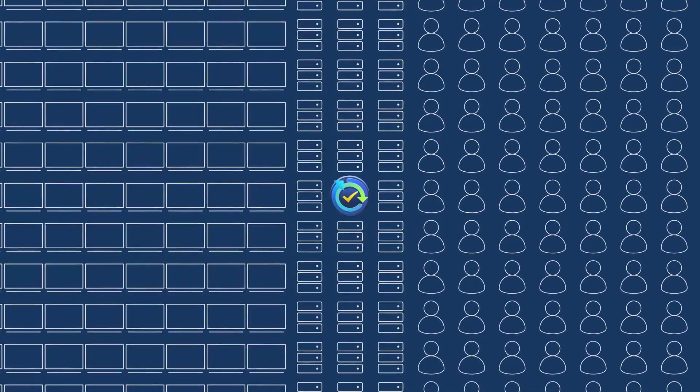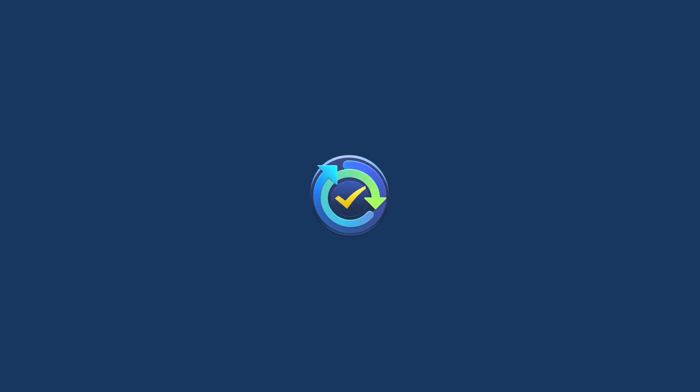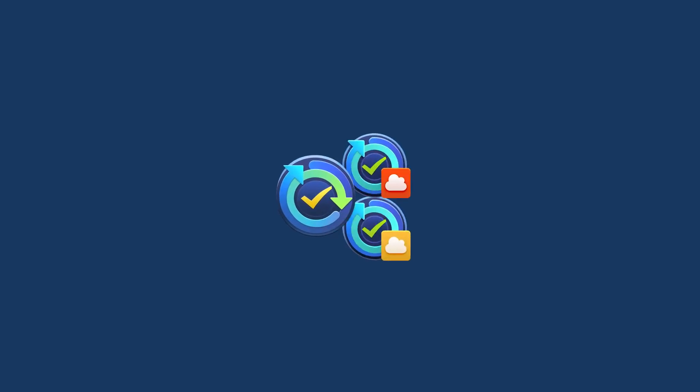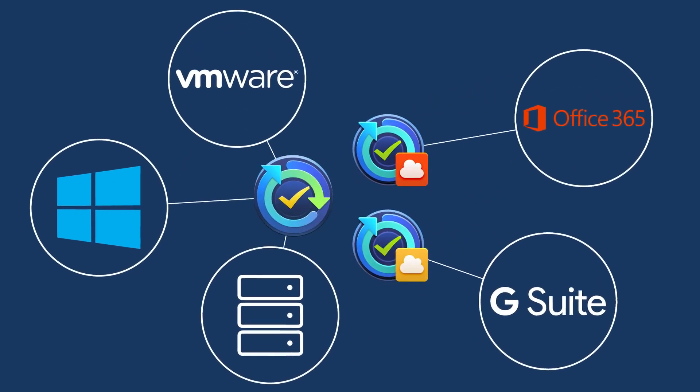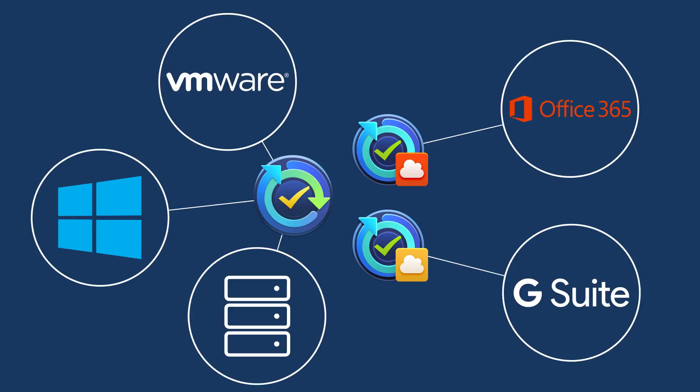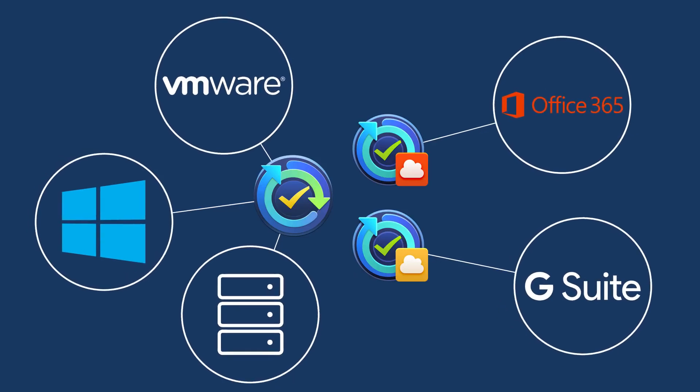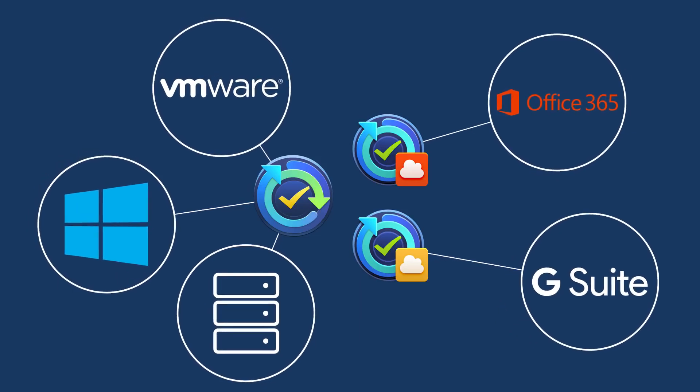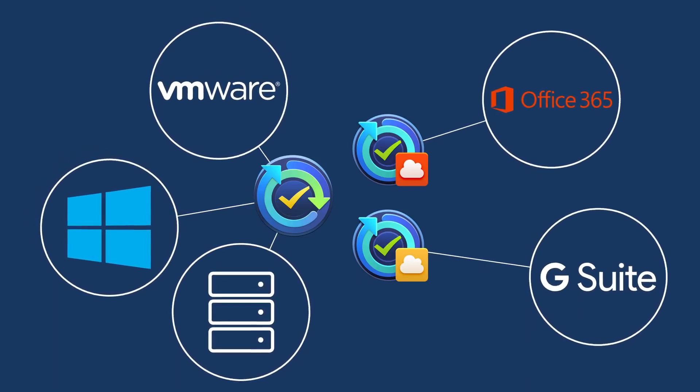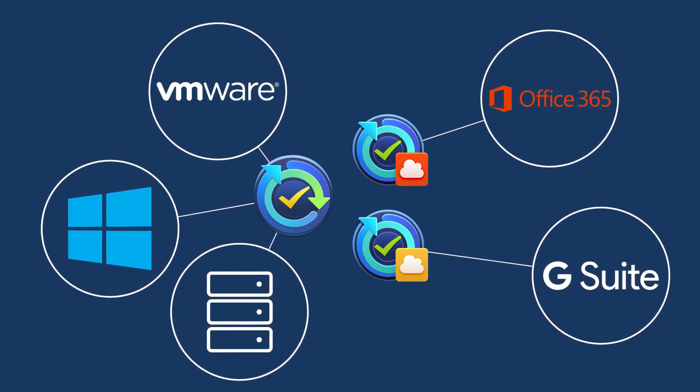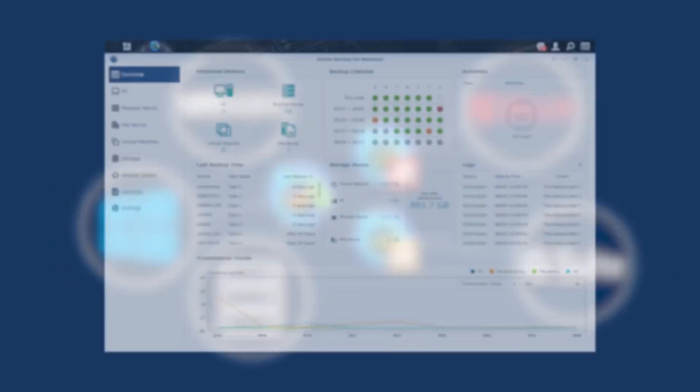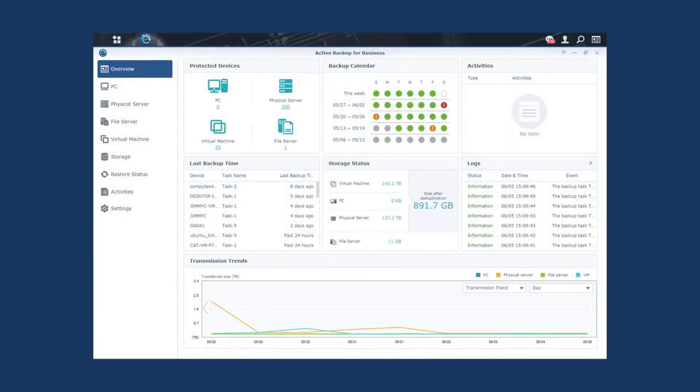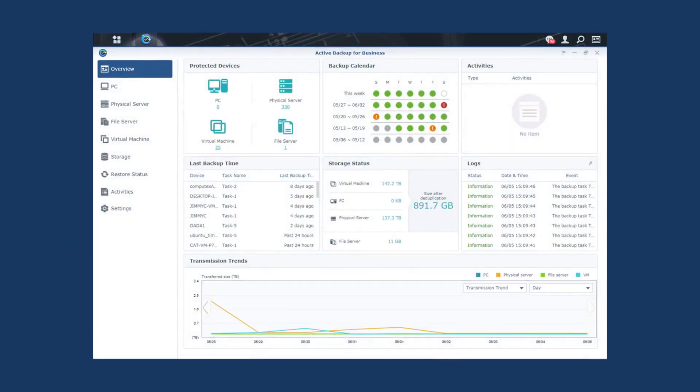What's more, with Synology Active Backup Suite, you can centralize backup tasks from VMware Virtual Machines, Windows Servers and PCs, Office 365, G Suite, and file servers all from a single console with different packages.